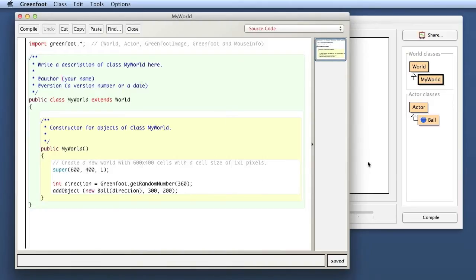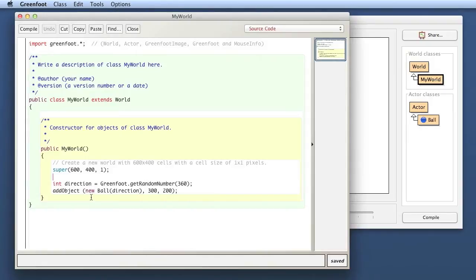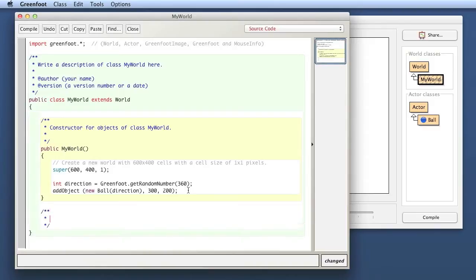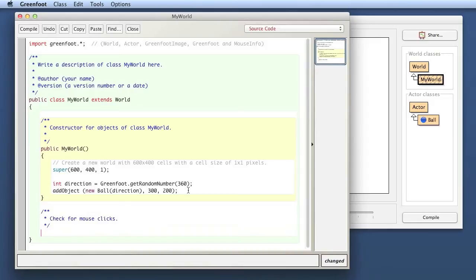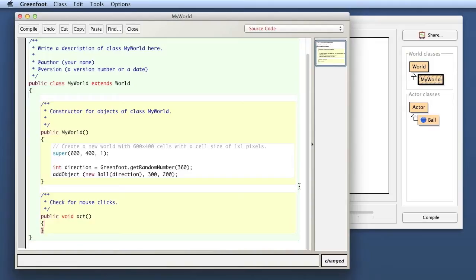The first thing to know is that the world can also have an act method. When we have this running, every time I click into the world I want something to happen, which means the world needs to react to events just the same way as actors do by having an act method. So I can write an act method into my world to check for mouse clicks. Then I say public void act. The signature of the method has to always look exactly like this, public void act, otherwise it's not recognized as the act method that will be called by Greenfoot.